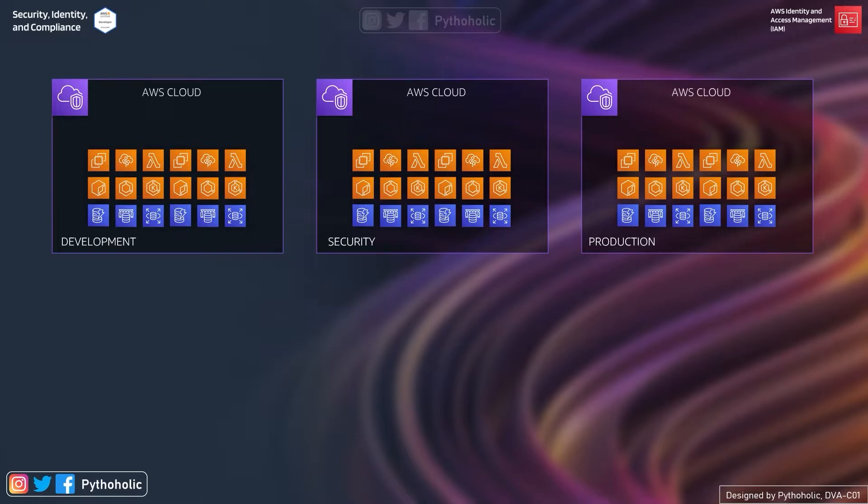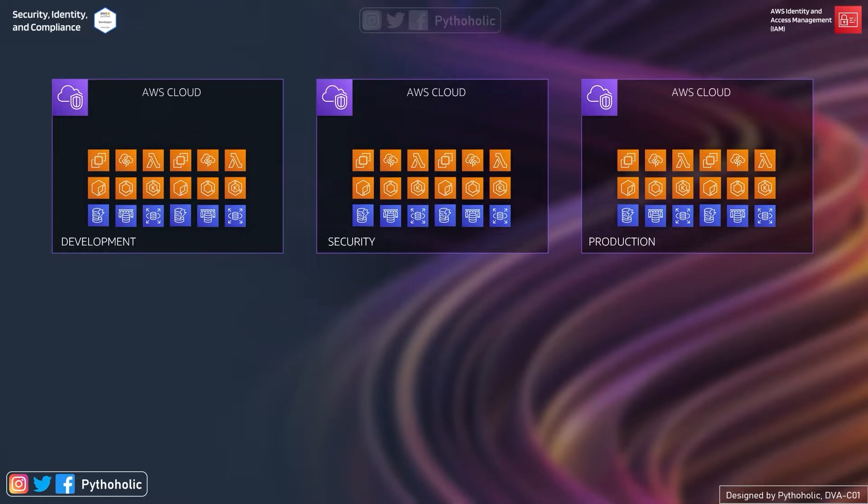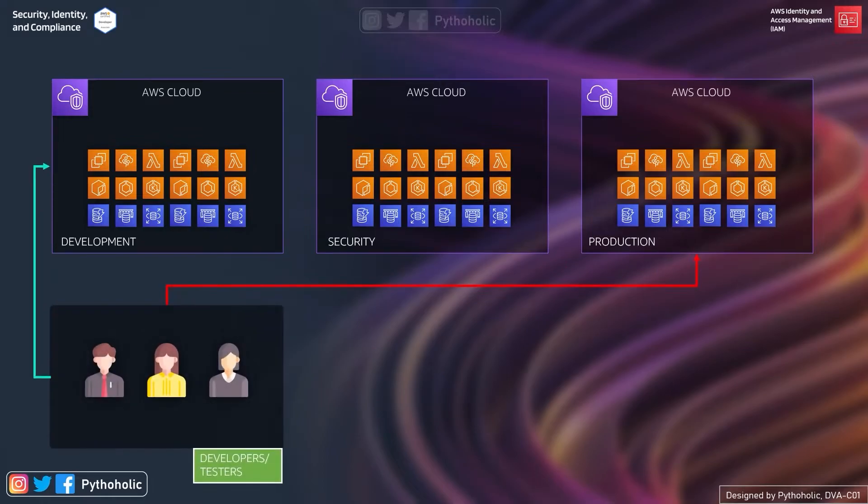In real-time scenarios in the same organization we have multiple AWS accounts for each team or pillar. If you see here we have an account for development team, we have one for security, and the last one that we have is for production.